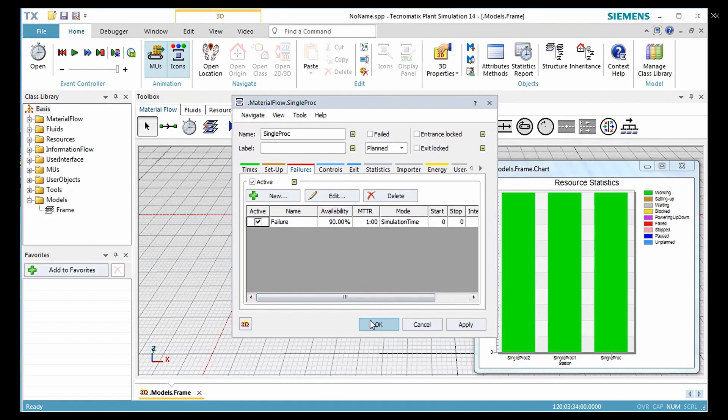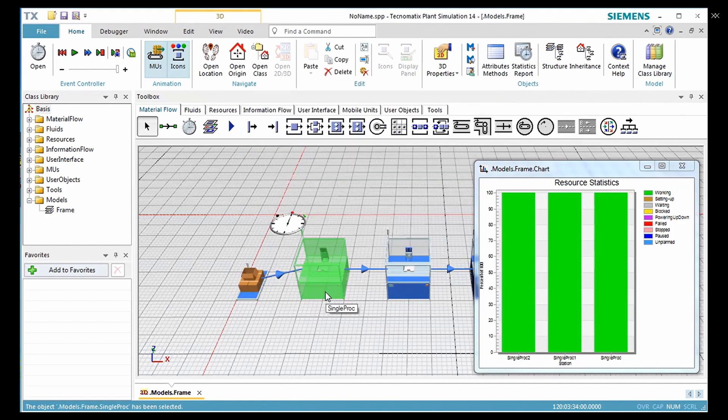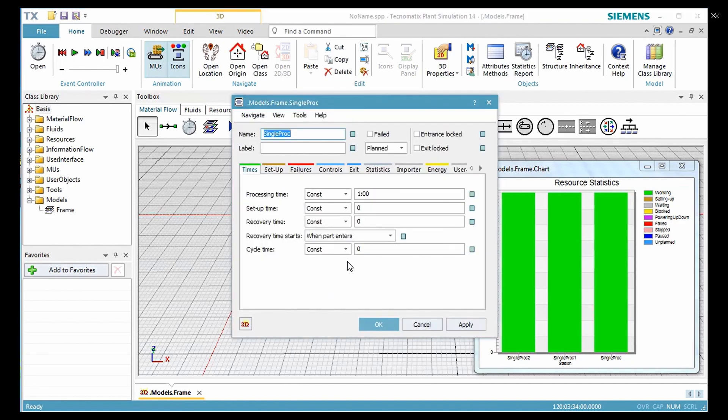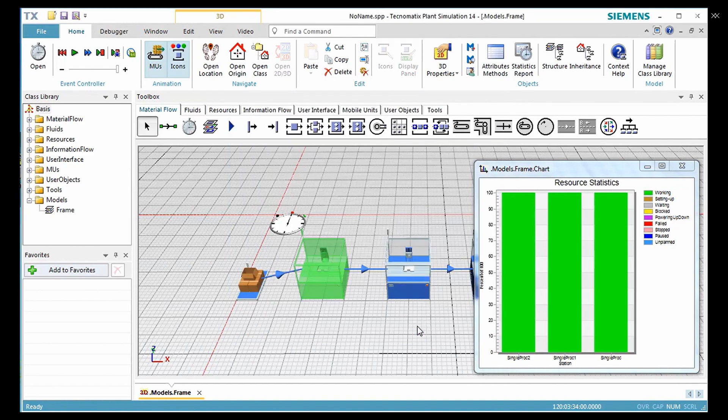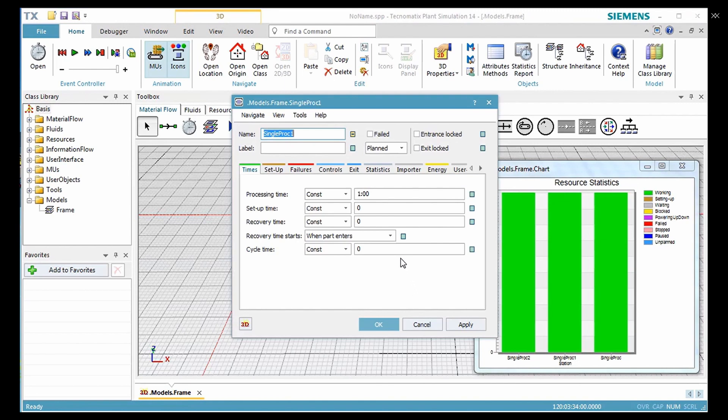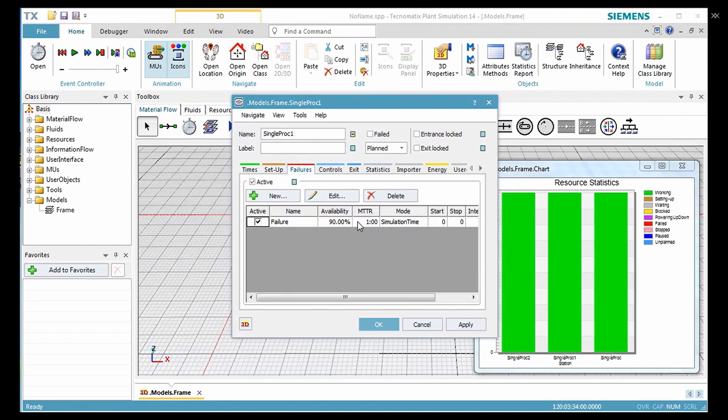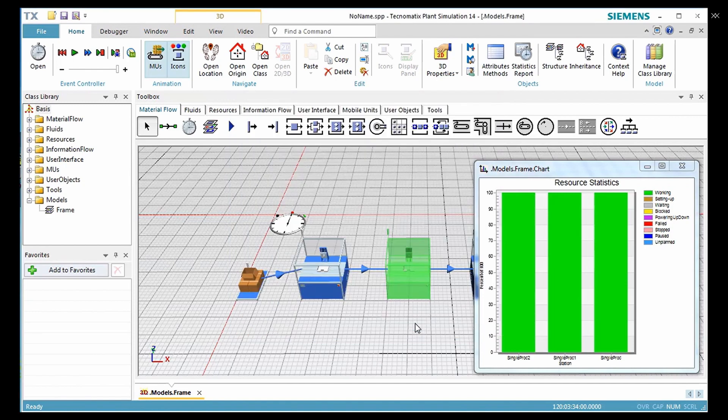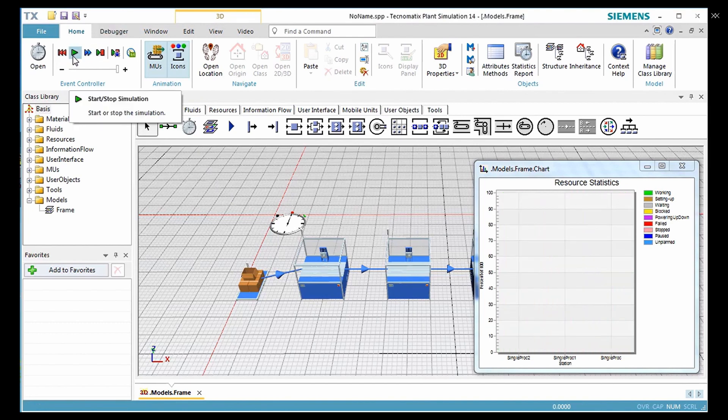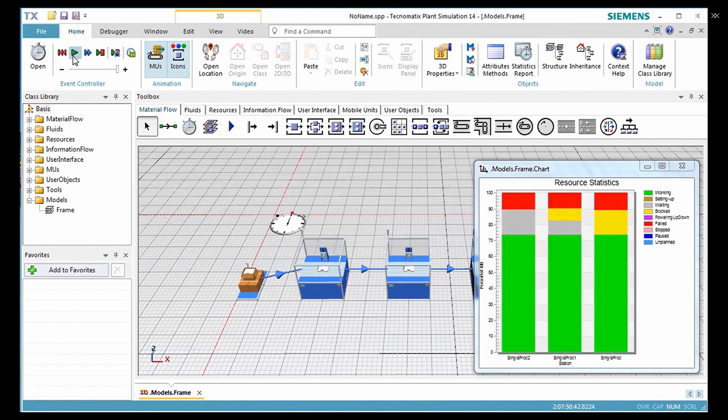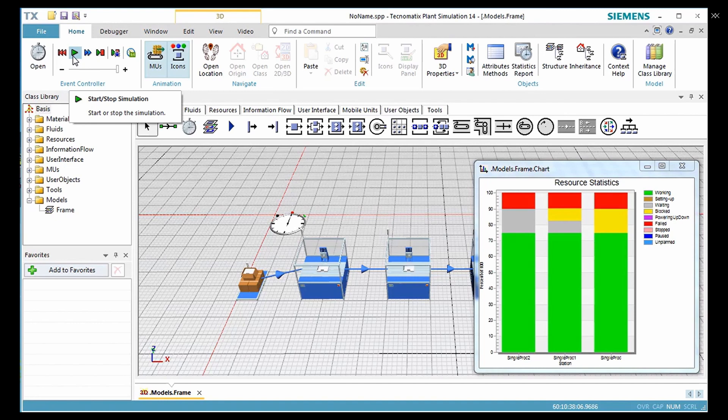Now open the dialog box of the station. You will see they have taken the setting of their class. Finally, reset the simulation and run it again.